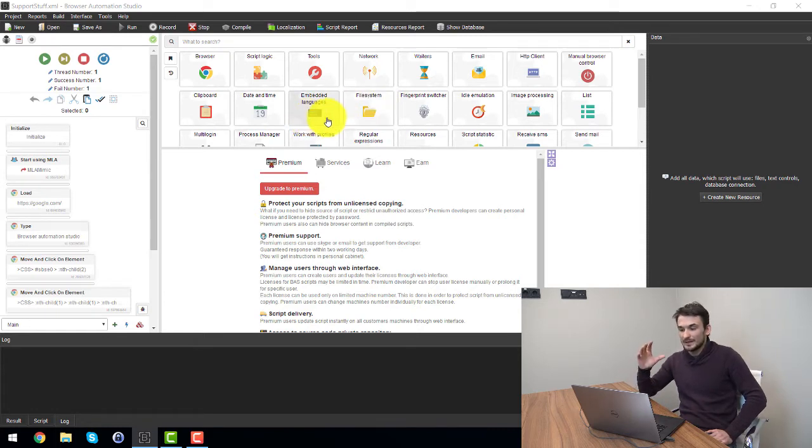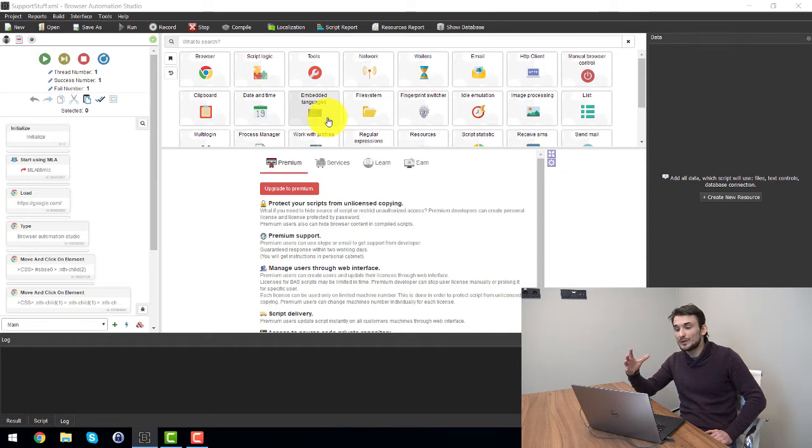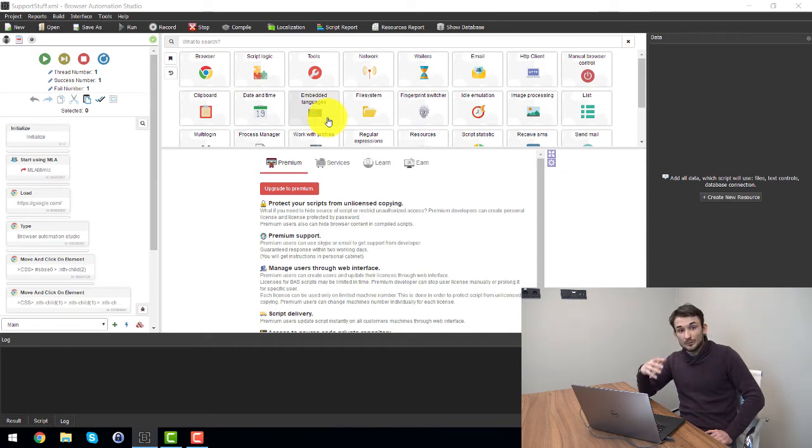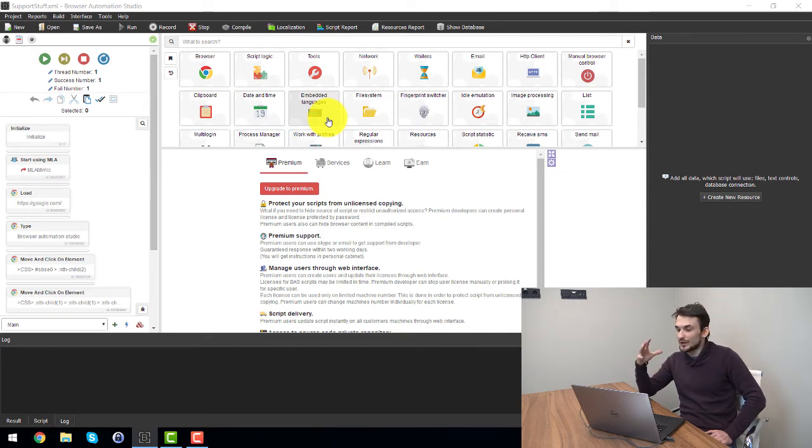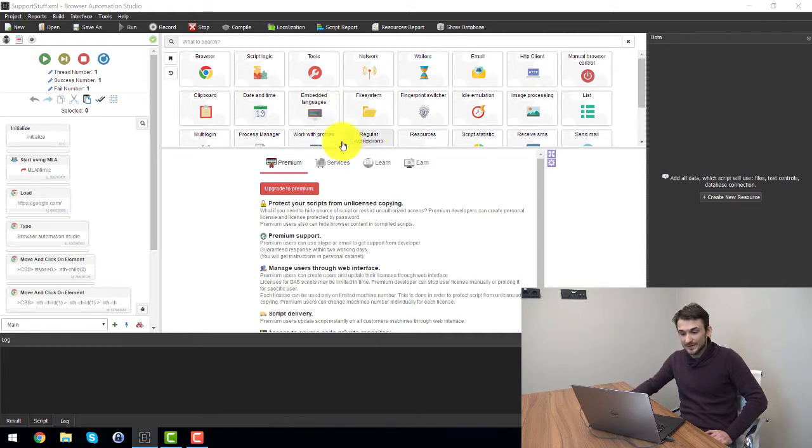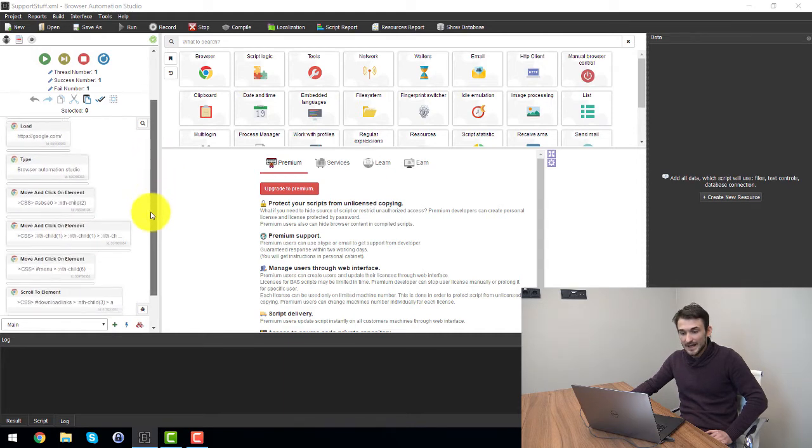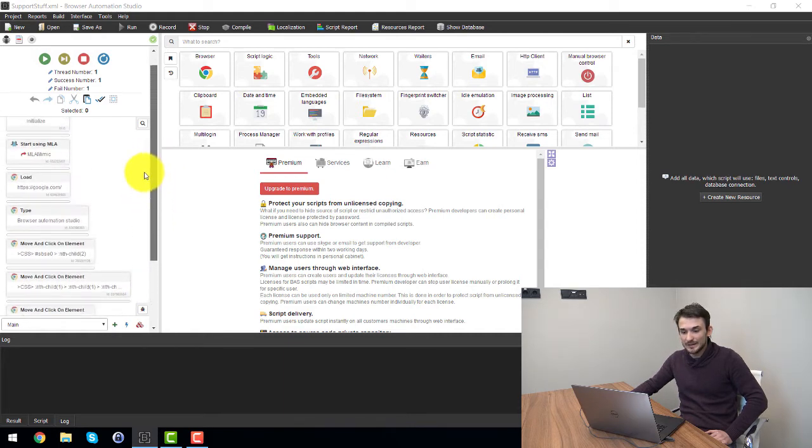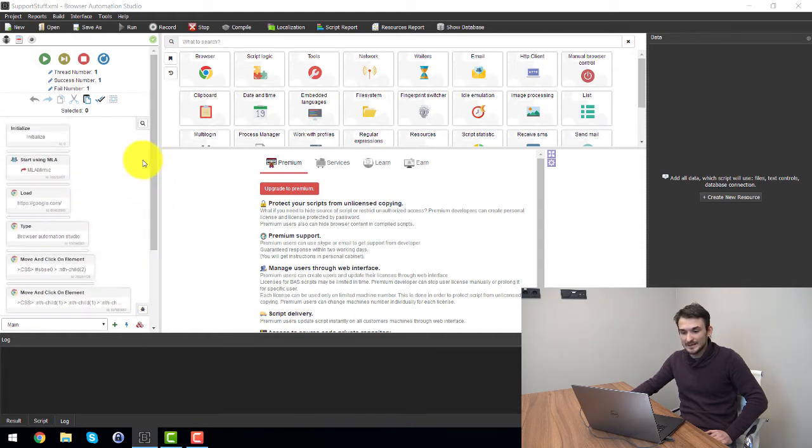However let me point out that this is not a full review on browser automation. It's mostly like an introduction on what it is and how it will be used with multi-login.